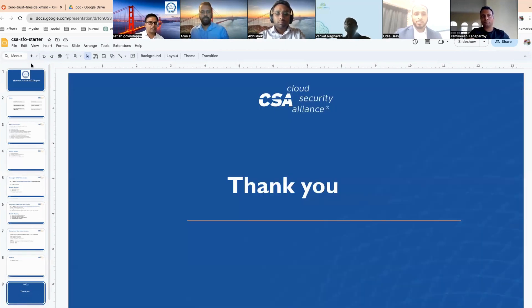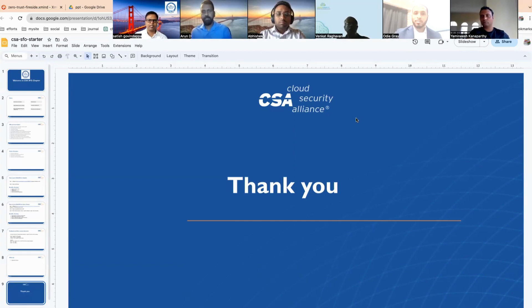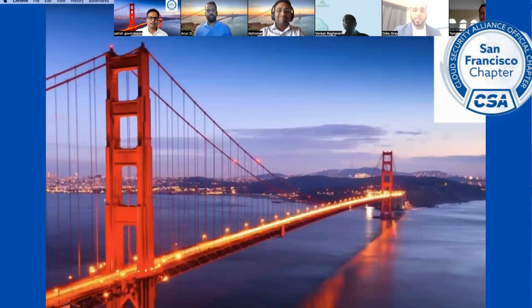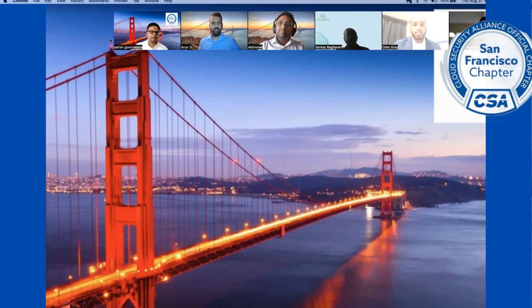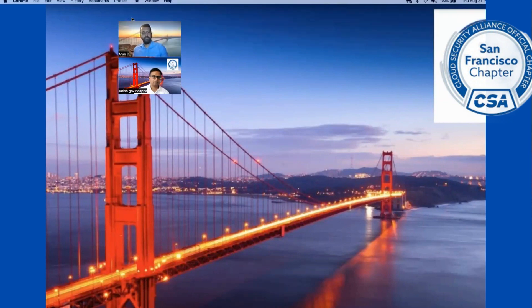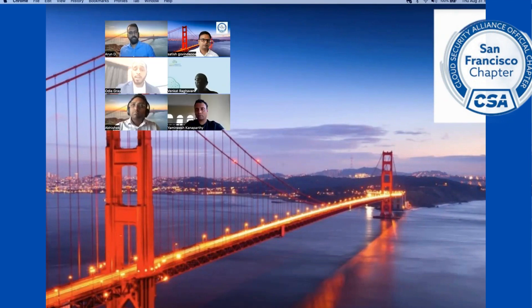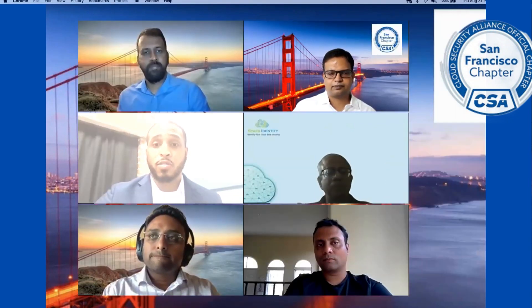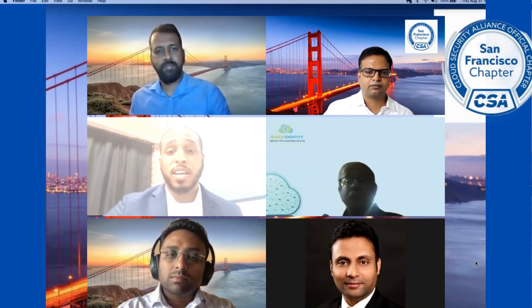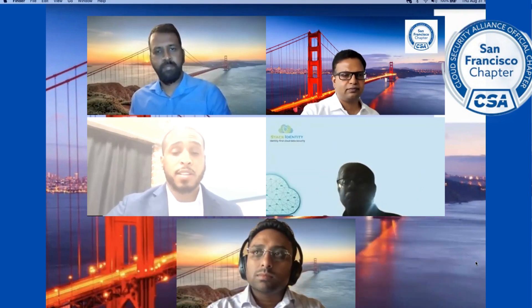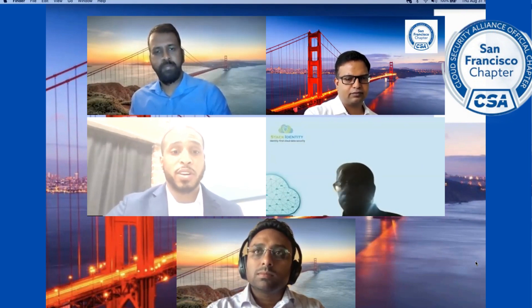This is a fireside chat on zero trust. Woody will be the moderator for this session. Hello and welcome everyone to this session on enabling zero trust architecture through least privilege. I have the privilege of being today's moderator — my name is Odi Gray, I'm president of Diversity Cyber Council. I am joined with an all-star panel: Satish, enterprise security architecture expert; Arun, cloud architecture expert; and Abhishek, an expert in IAM. We will be sharing insights on zero trust and explaining the best zero trust strategy to implement in a virtual environment.